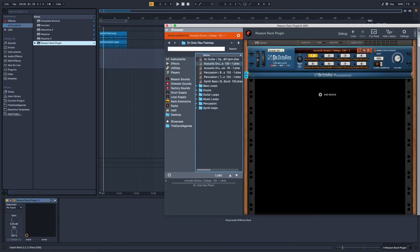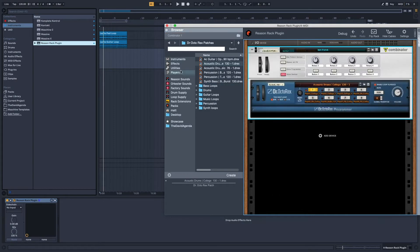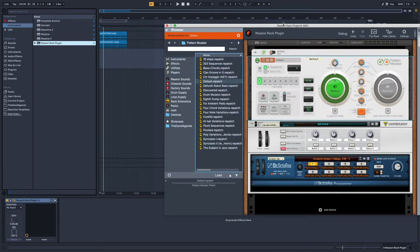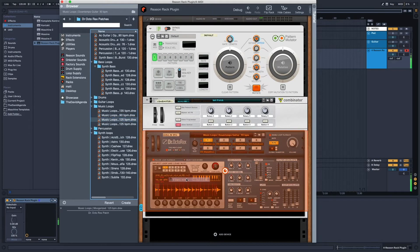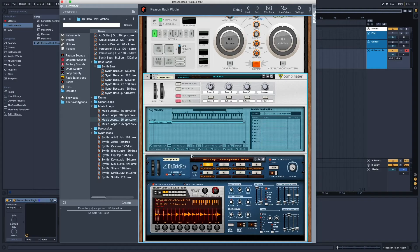We'll get a Dr. Octorex loop player, combine that, and then put pattern mutator above it. Let's start with a loop. Let's set the combo key range: F sharp, C1.